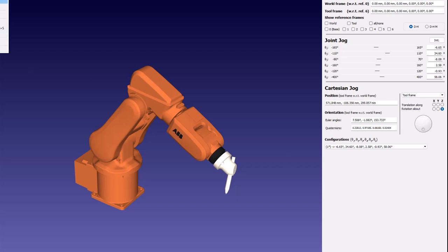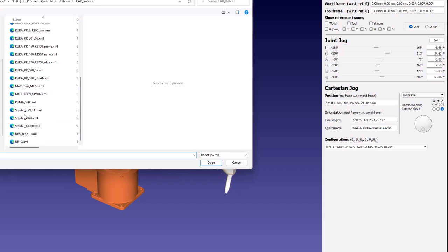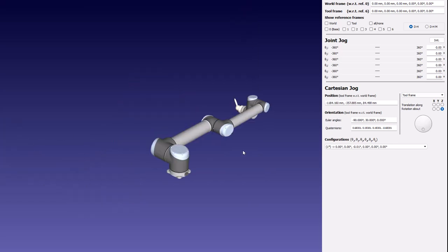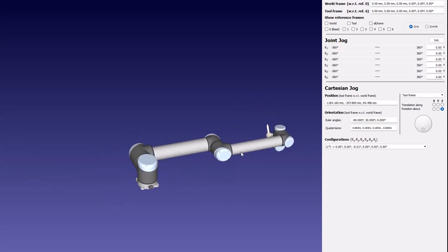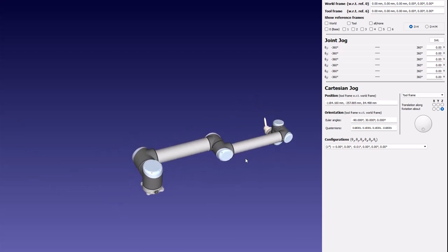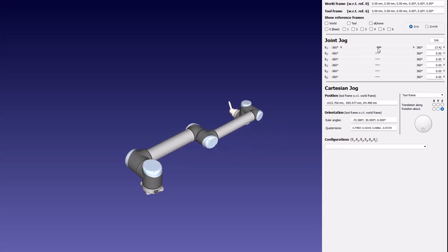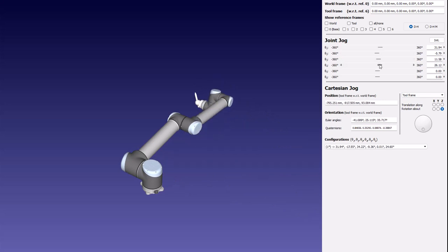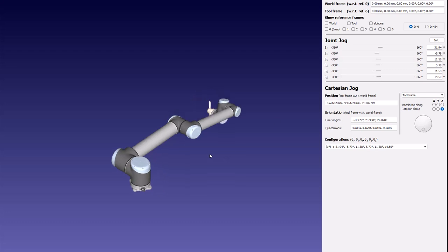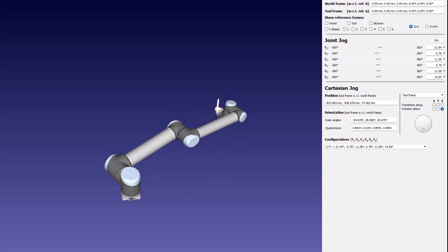Let me pull up another robot just to show you one more type. This is another robot, and just by looking at it I can see it is a six degree of freedom robot — because there is one motor here, one motor here, and three motors here, giving us motors one through six. So it is a six degree of freedom robot.